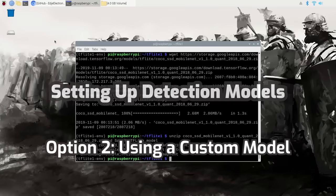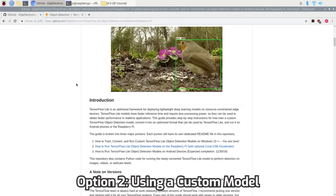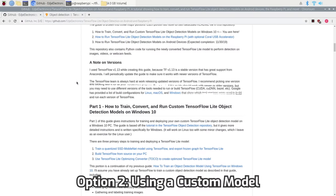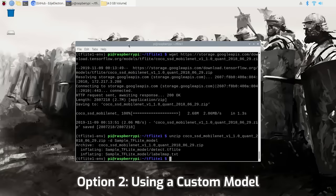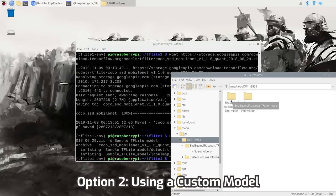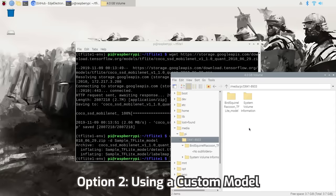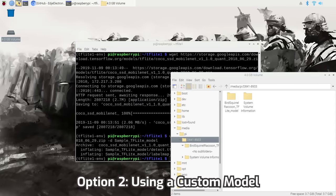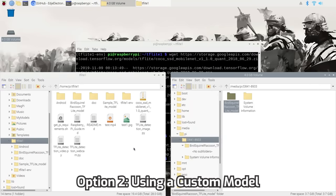You can also train your own model to detect custom objects. I've created a written guide on GitHub that walks you through how to train a detection model and convert it to TensorFlow Lite, and I'll also be creating a series of videos walking through the process step by step. If you've trained your own model using my guide, you should have a folder containing a detect.tflite file and a label map file. To use it, simply transfer it to your Raspberry Pi using a USB drive, then move the folder into the home/pi/tflite1 folder — and your custom model is ready to go.